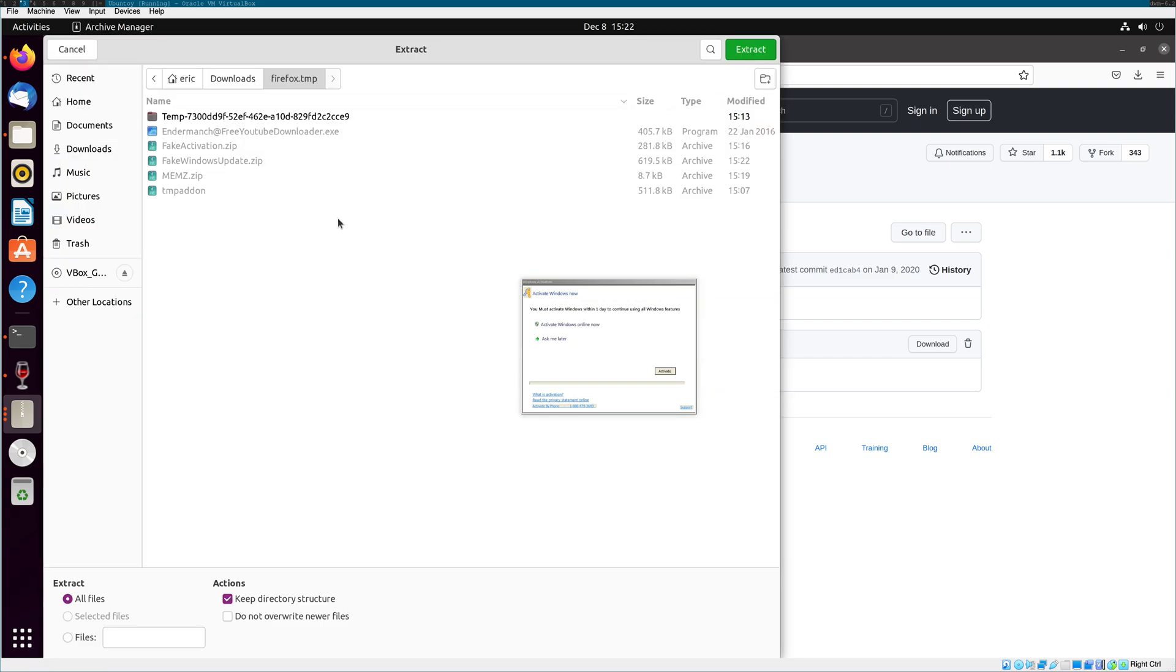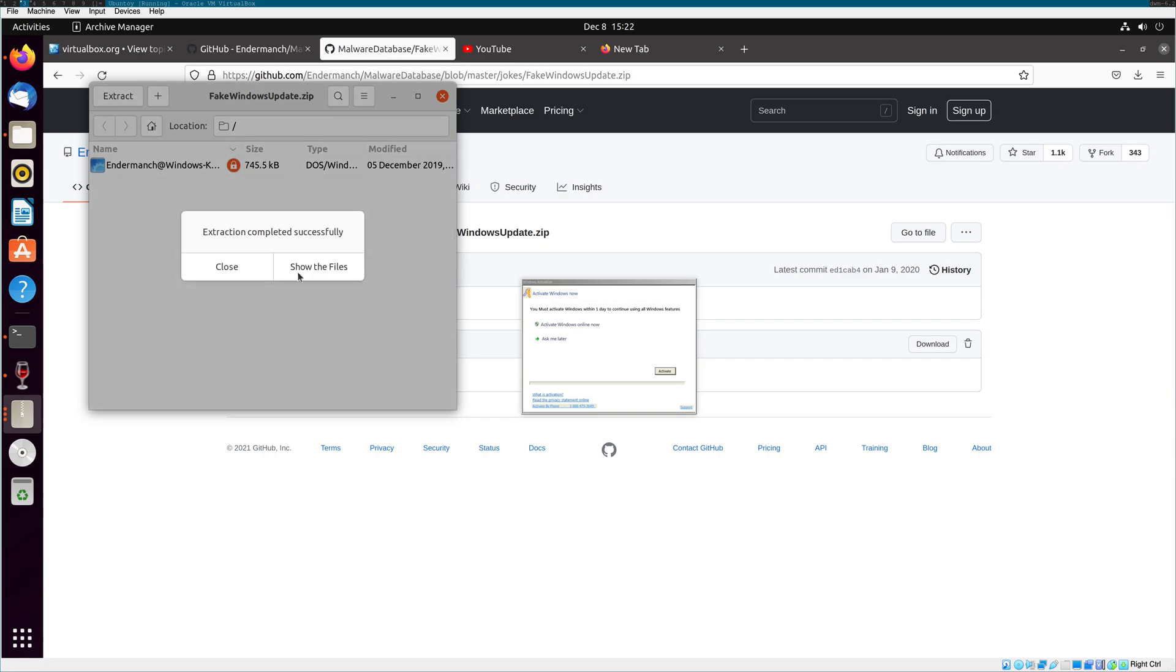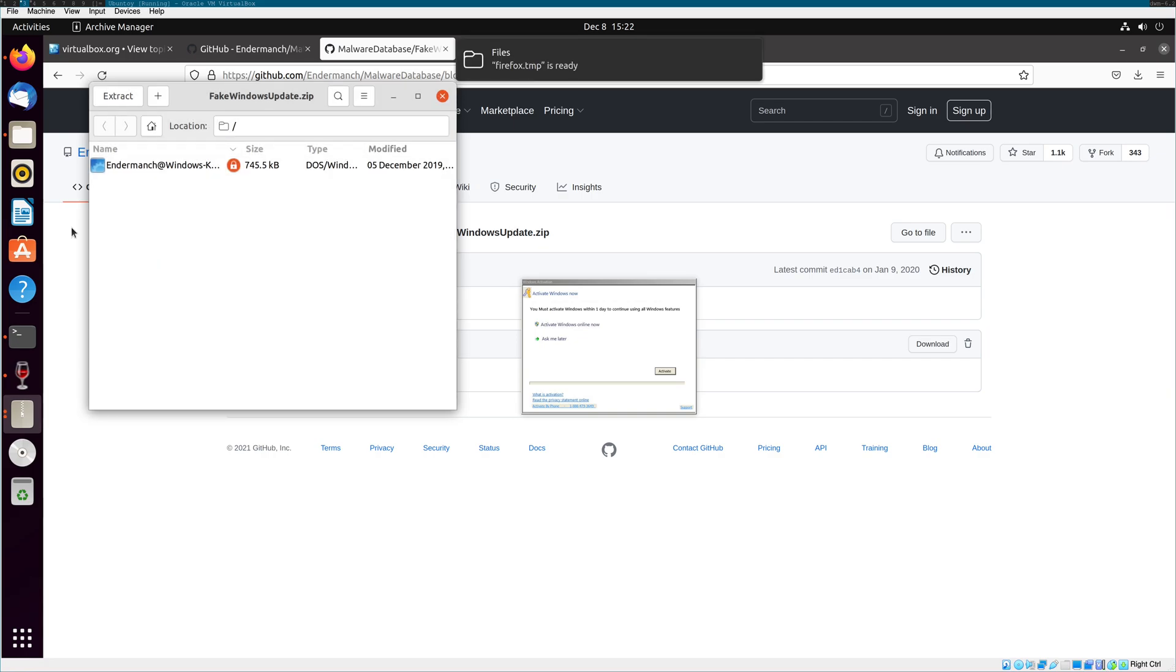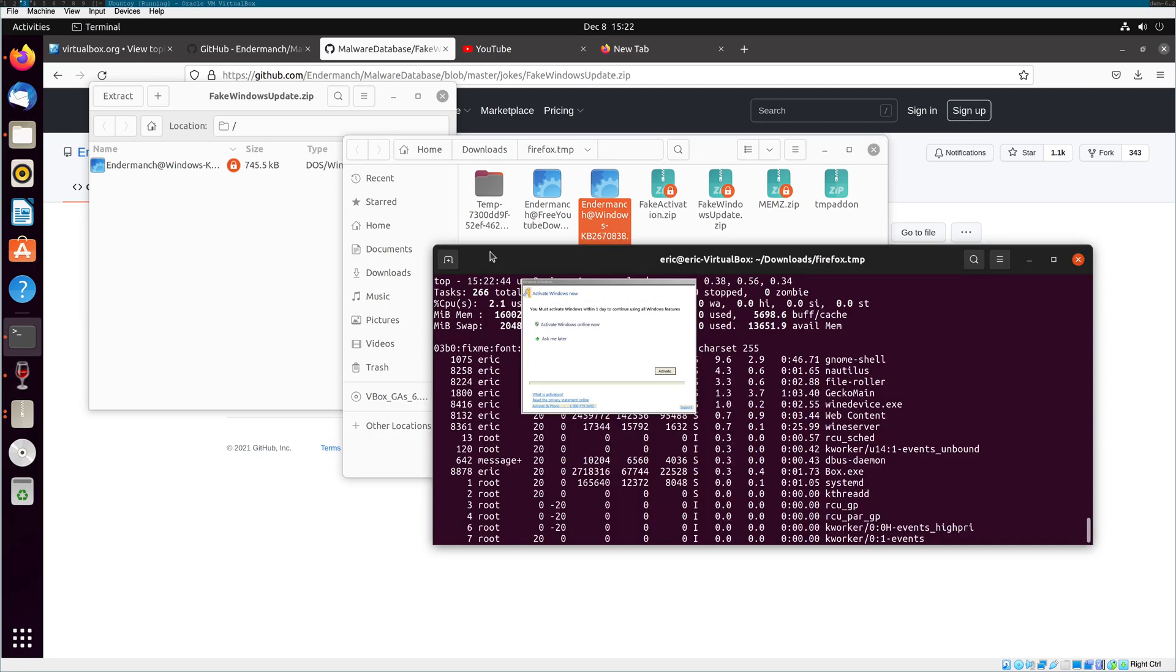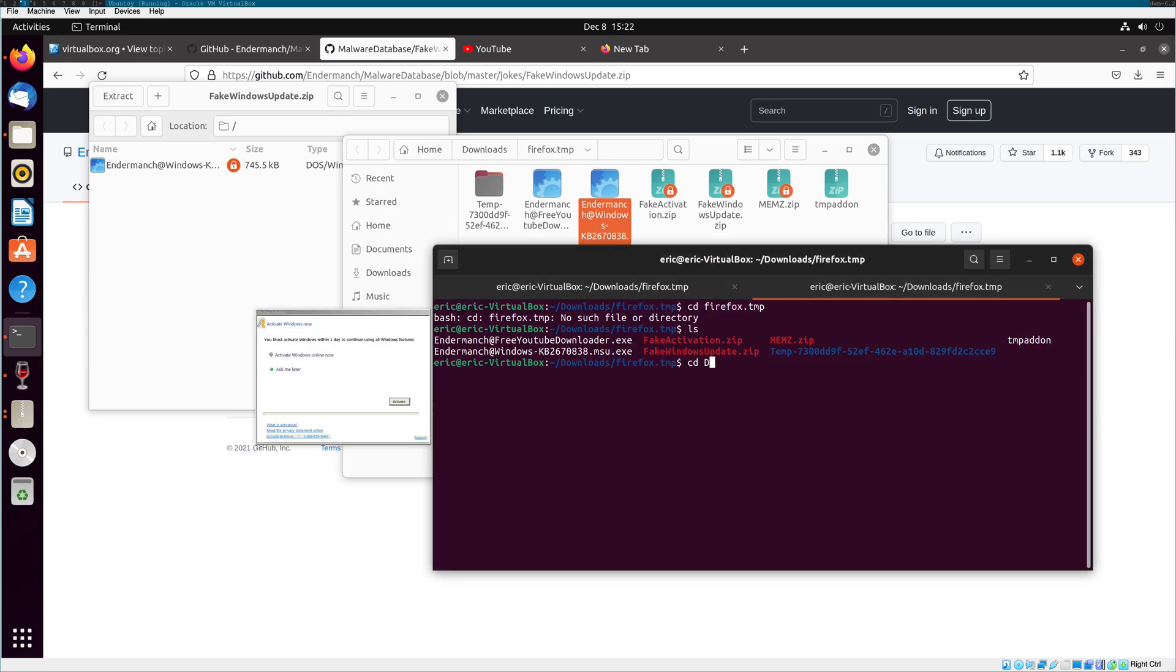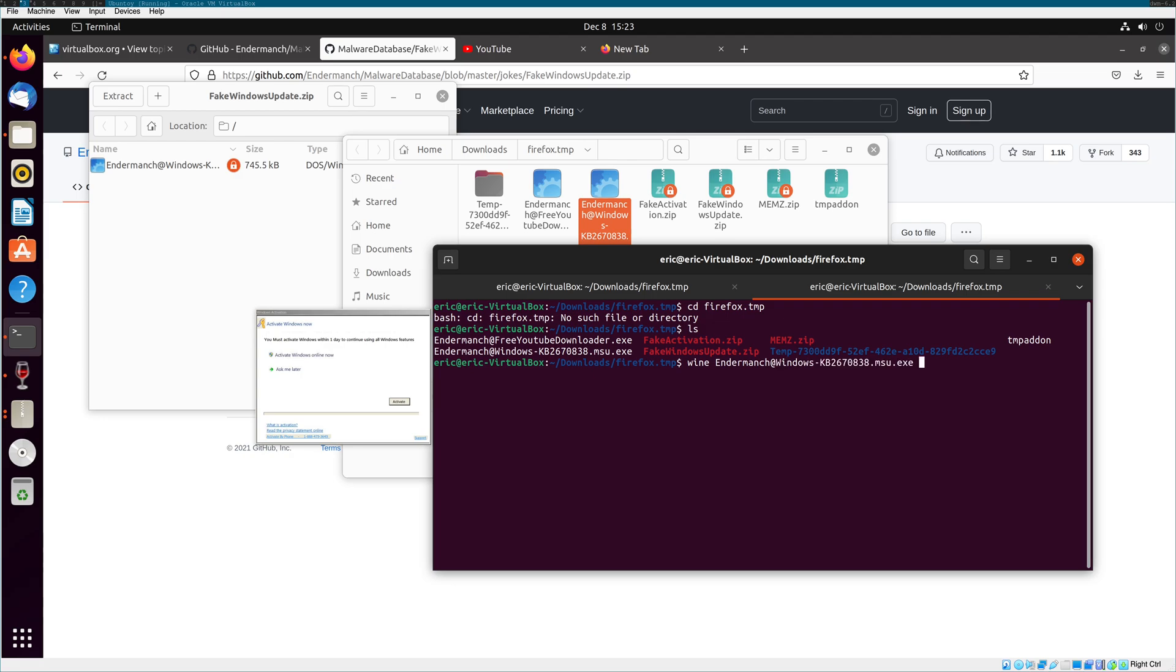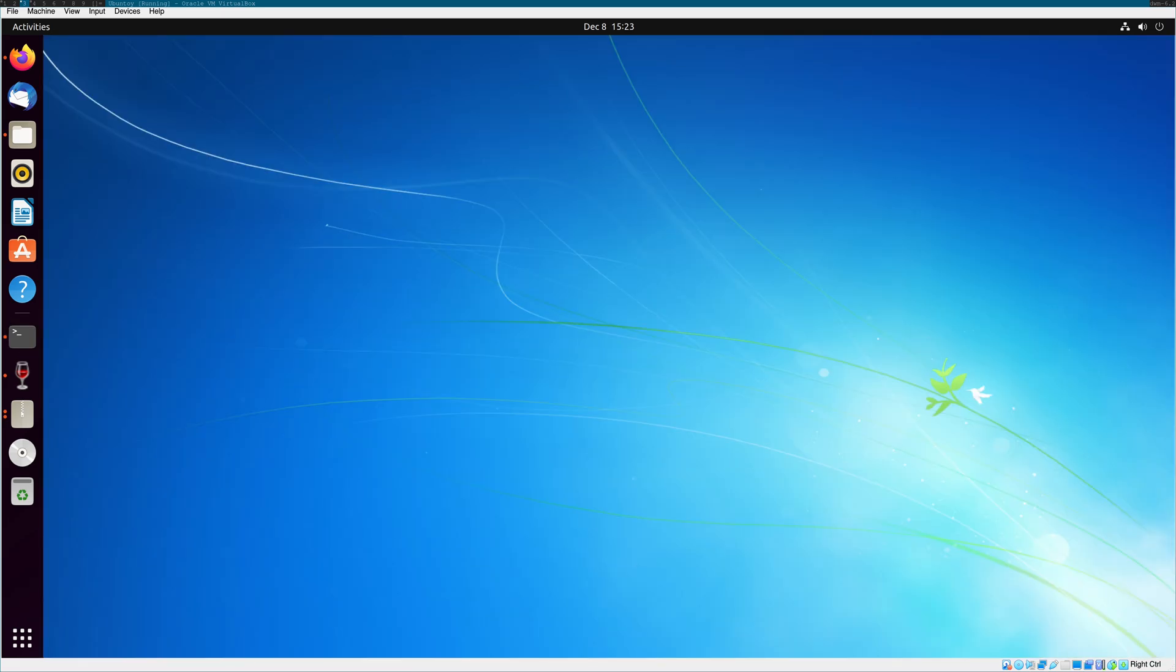That's interesting. So, activate windows. We're just going to extract this. Share the files. And now, another wine. Oh, right. We're going to go into downloads. We're already in the right folder. So, now we want to do wine Enderman.ch.at. So, this is a fake update. And this will... Oh! Okay, this one worked. Exactly as intended.